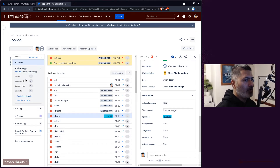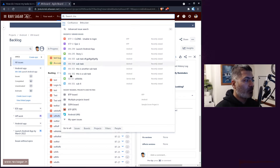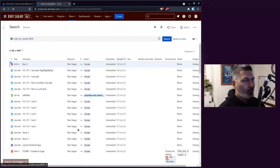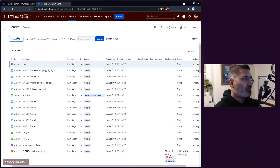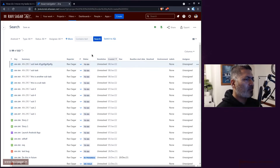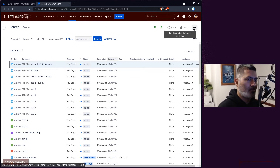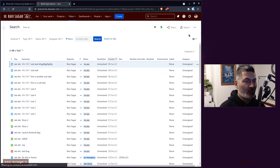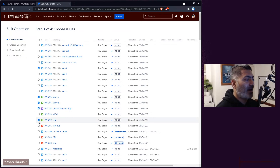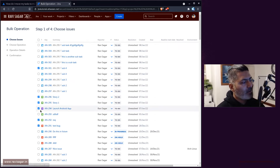You can also do this using bulk operations. Go to the Issue Navigator by going to Search and then Issues. First search for the issues you want to update — for example, select the Android project — then narrow down based on what you need. Once you have your issues, you can do a bulk change. You can select all issues or just the ones you've filtered, even across a predefined saved filter.